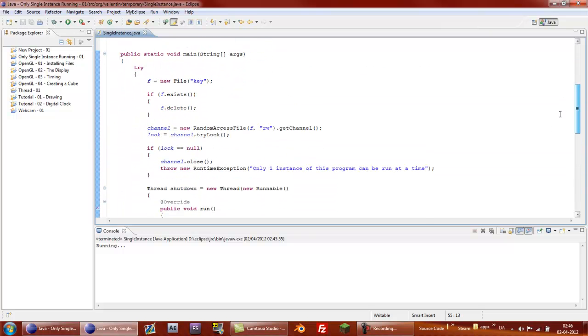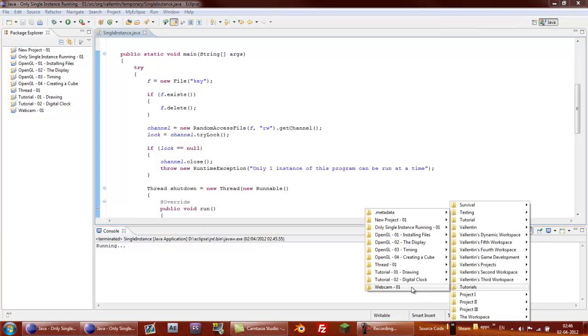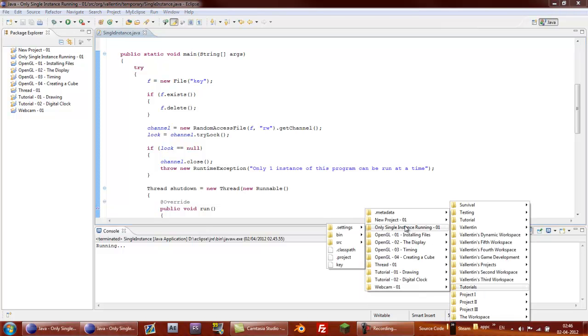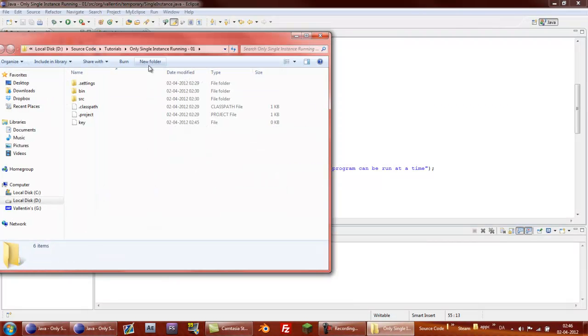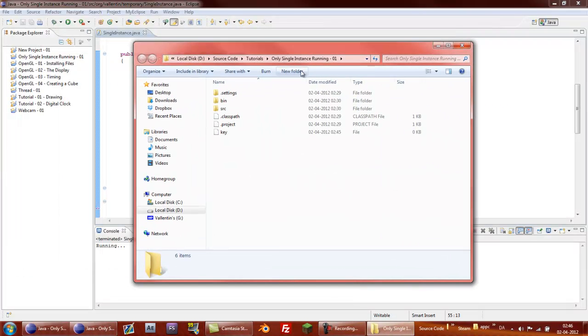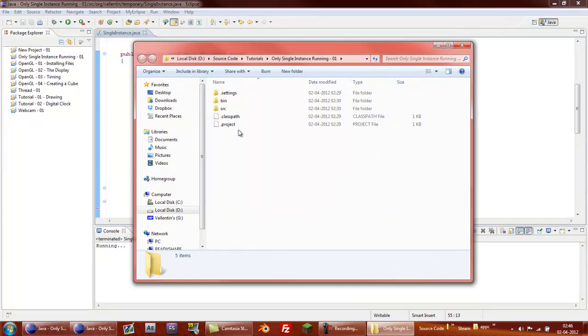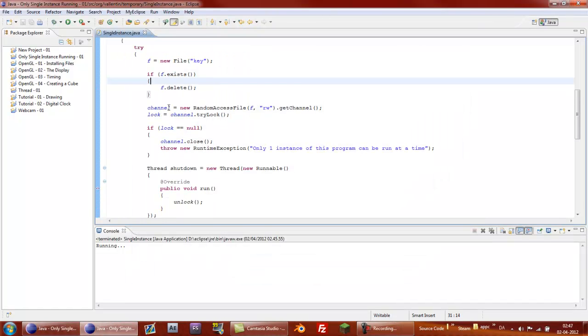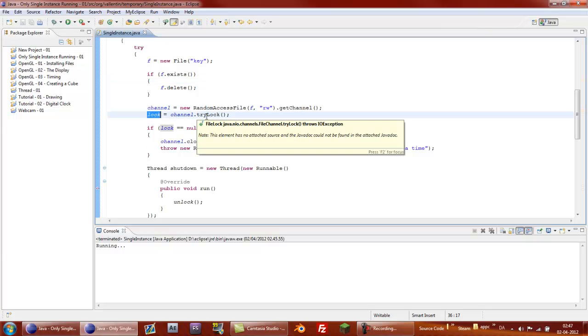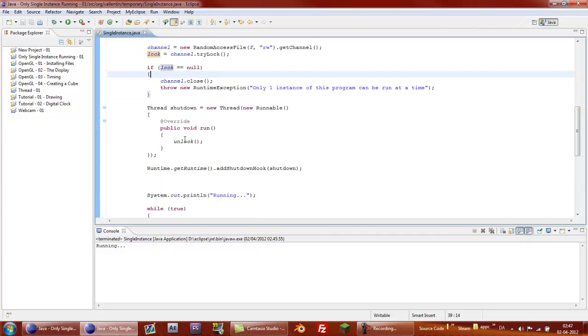The file ensures that we create a file, you can see here we have a file called key. And the channel ensures that we can write to the channel. And the lock ensures that we can lock the file so we can't delete it manually.